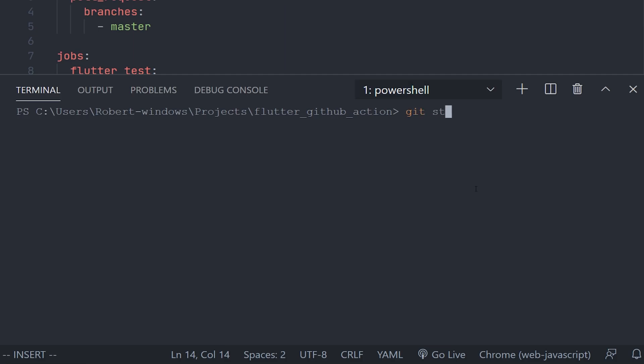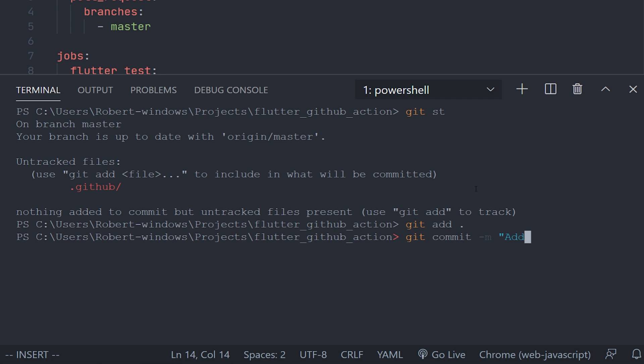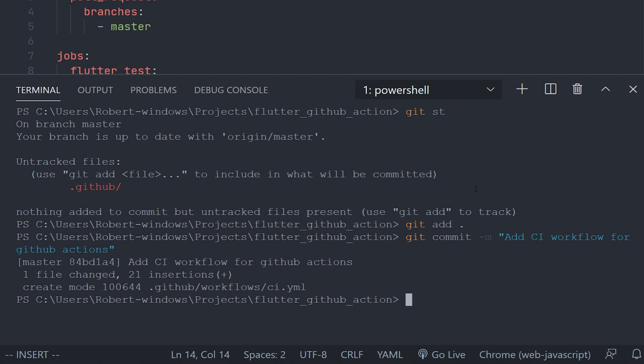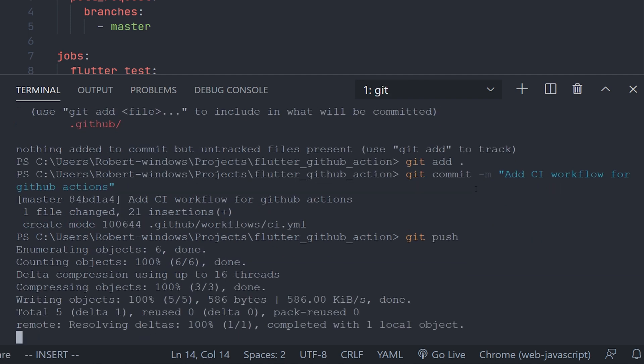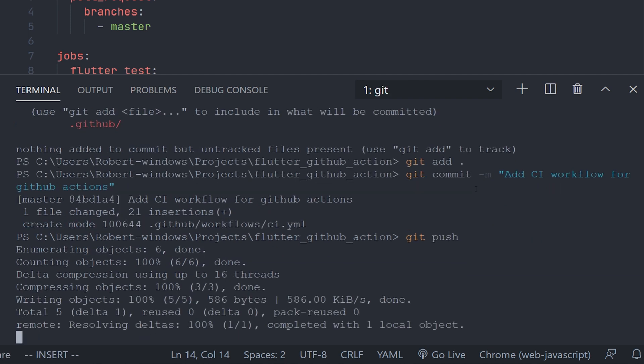Now we can go ahead and add all of these files and create a commit message. We're just going to create a commit of something like add CI workflow for github actions. After that, we are then going to directly push this to the master branch.